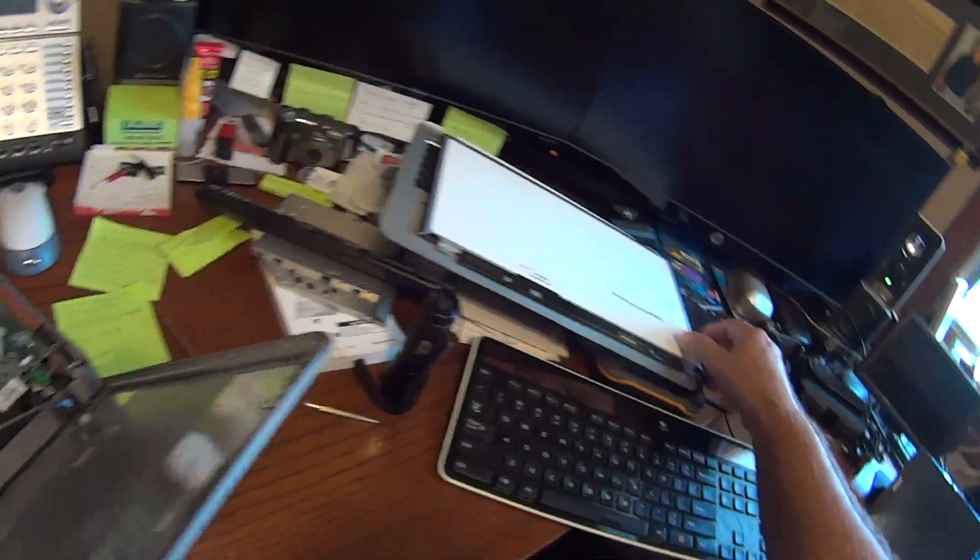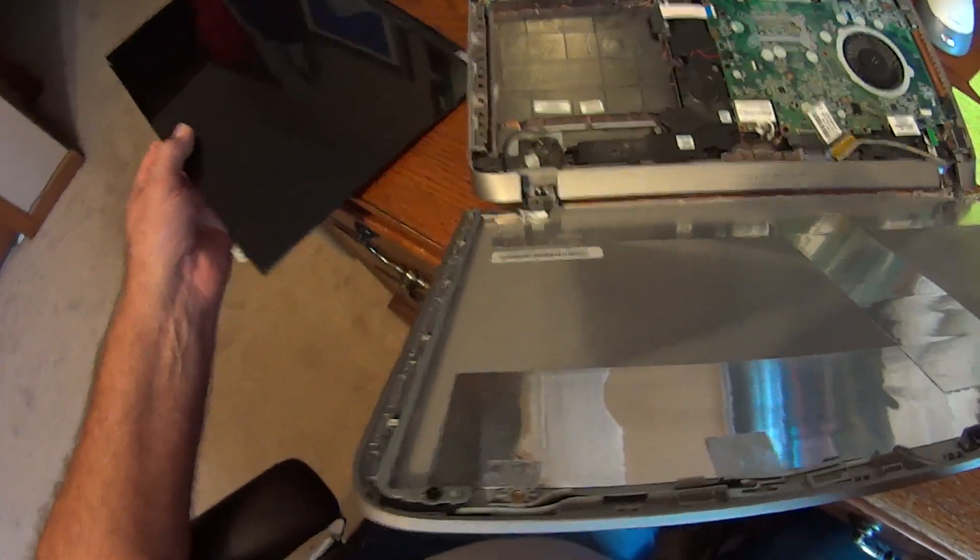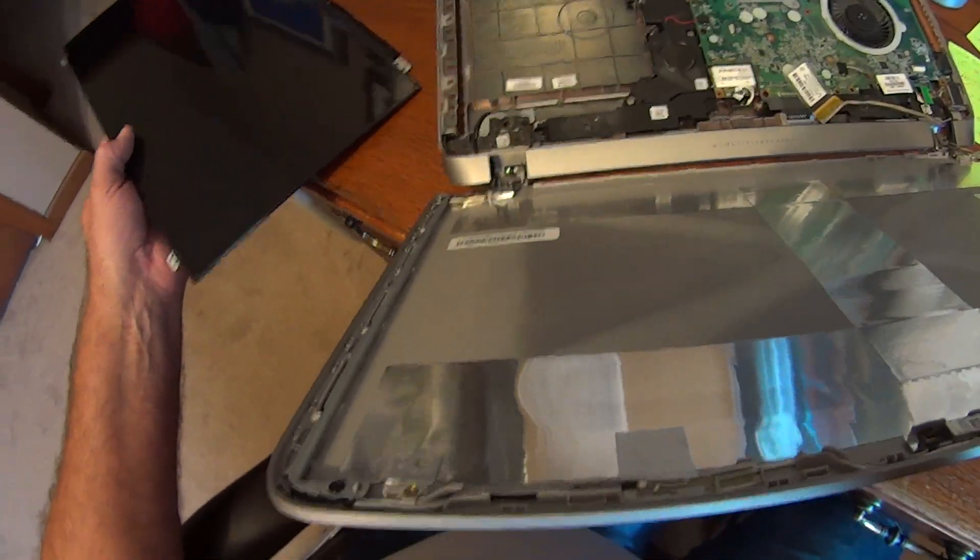There's the broken one. Now we have to be ultra careful with the new one because it's a very thin panel.